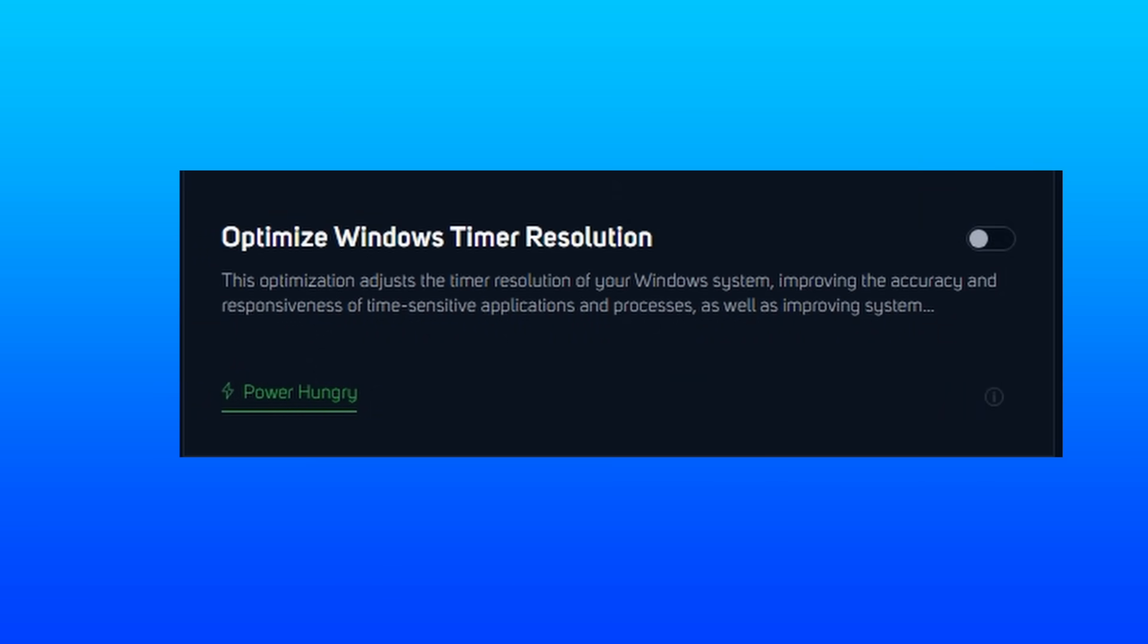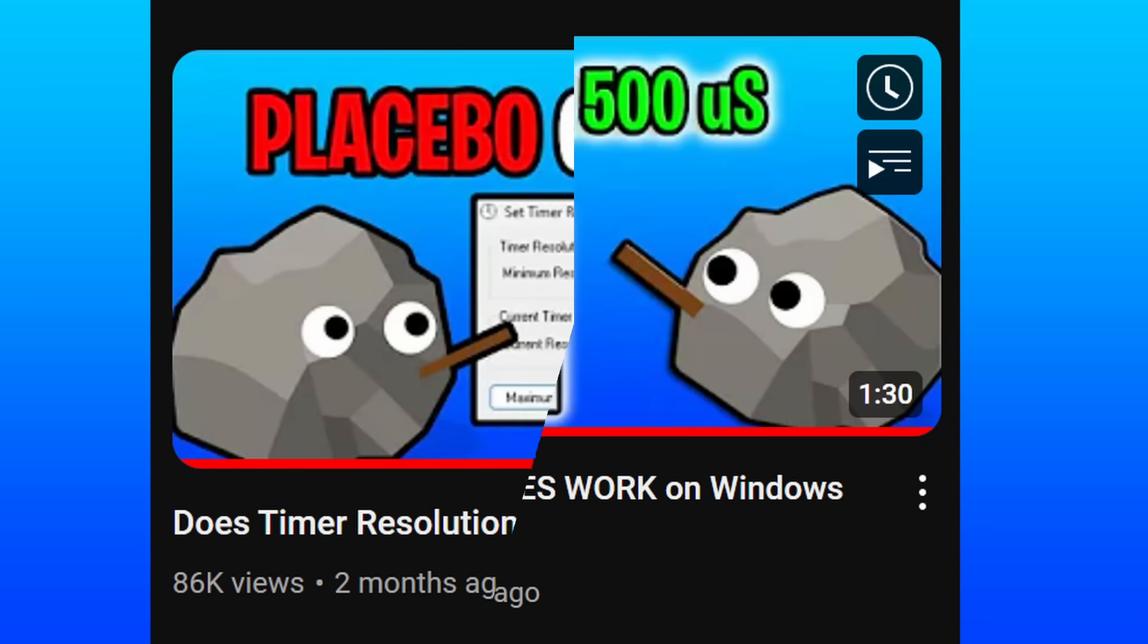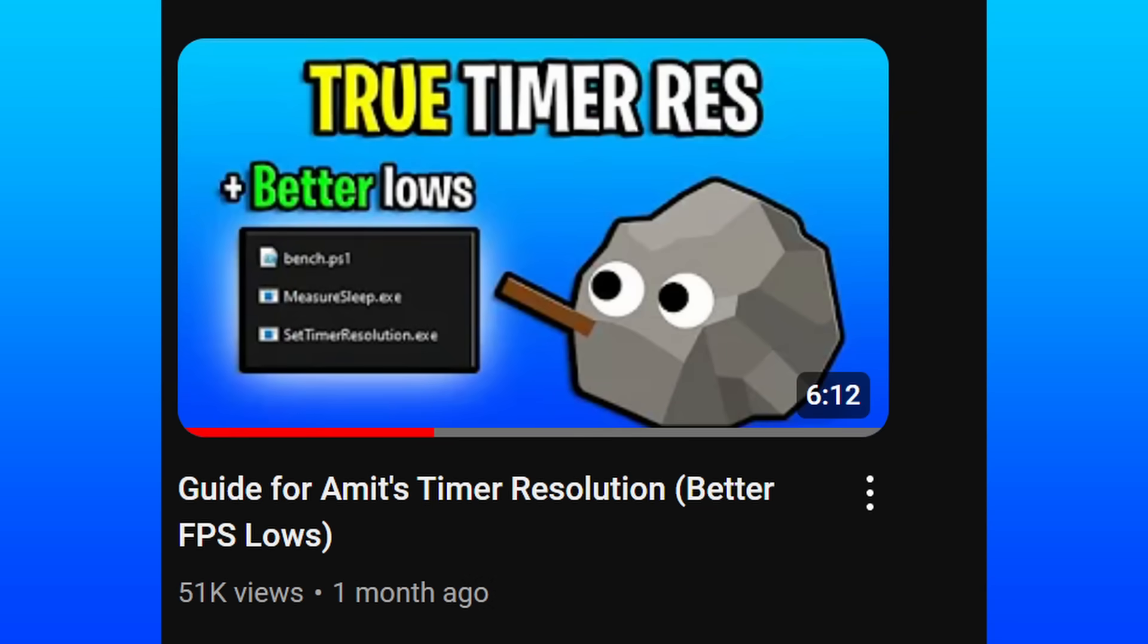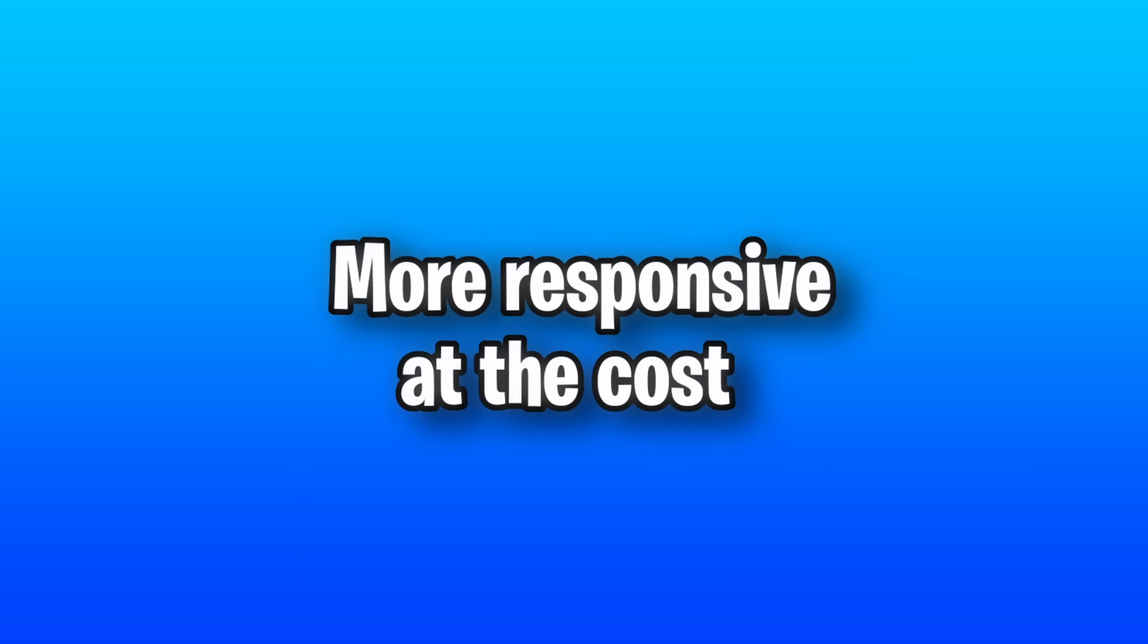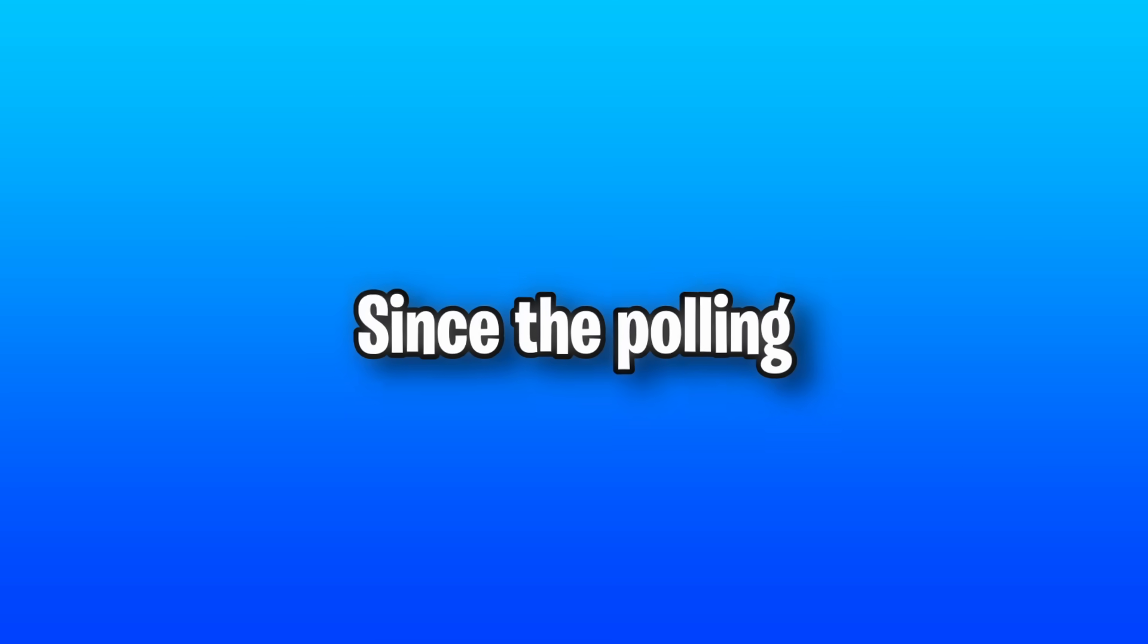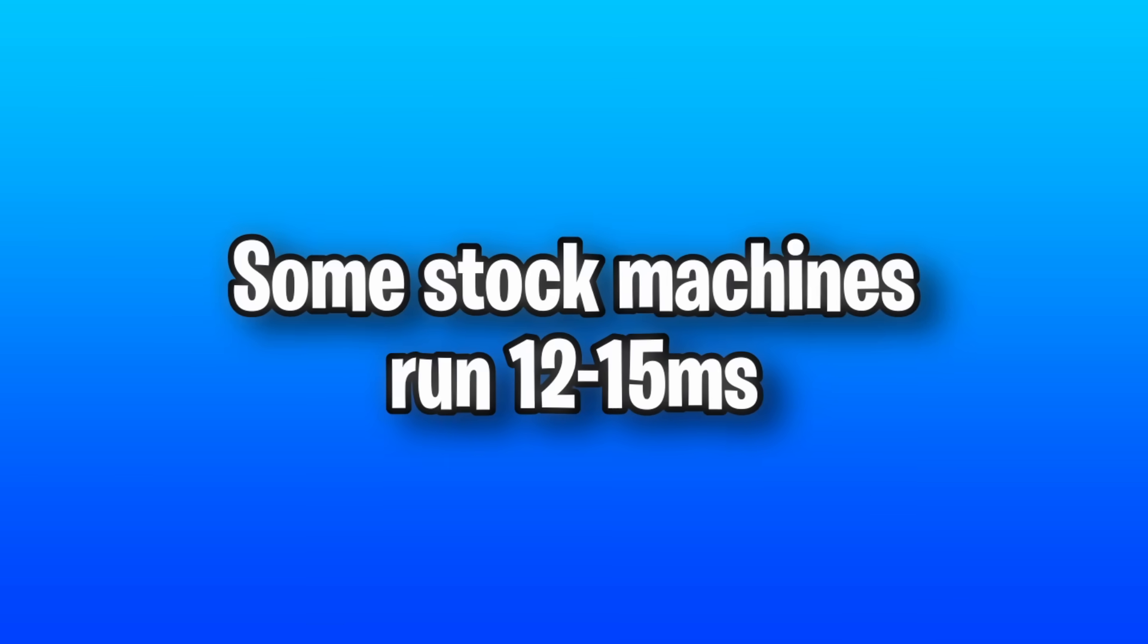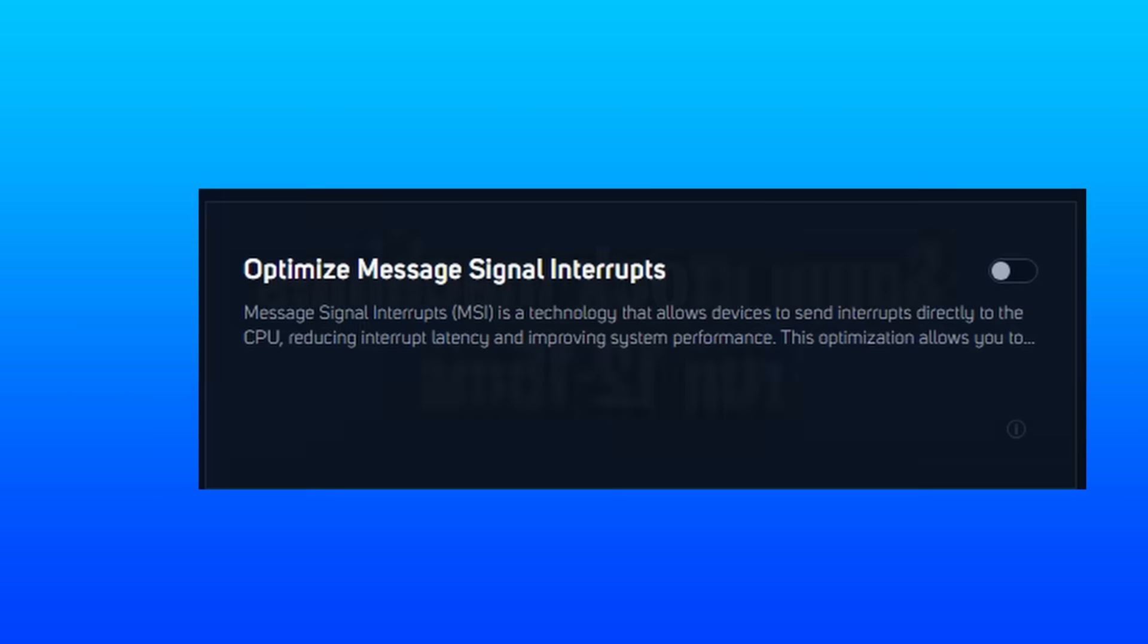Next up is timer resolution, which we've covered on the channel many, many times. So you can check those out for a more in-depth explanation. The short version is that it can help make applications more responsive at the cost of the CPU working harder since the holes are changed to 1 or 0.5 instead of on some systems every 12 to 15 milliseconds.